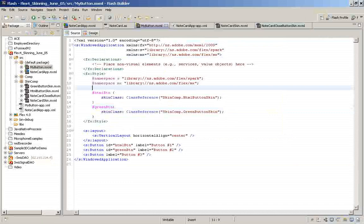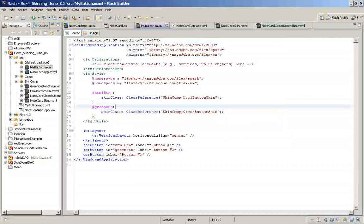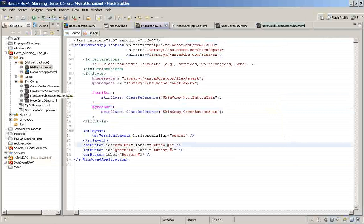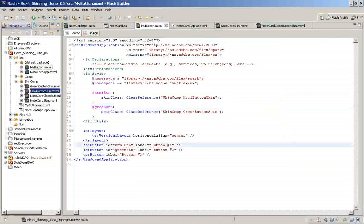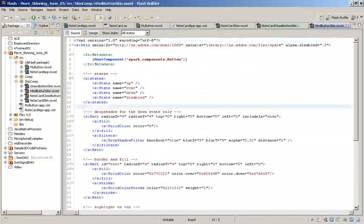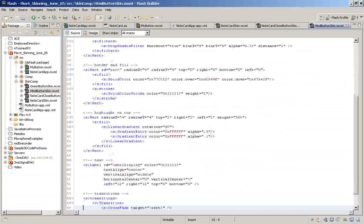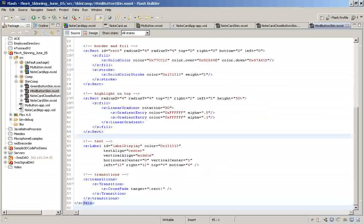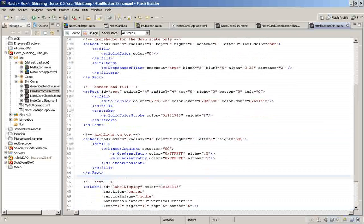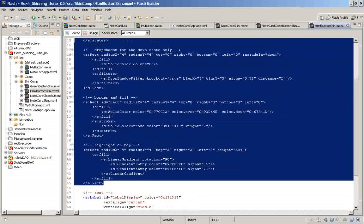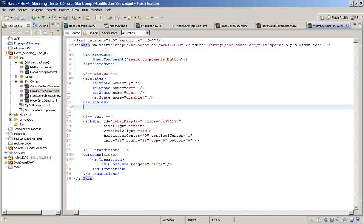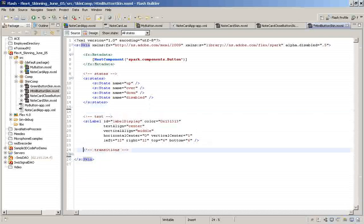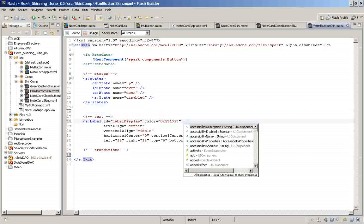I have provided different skins to the buttons. Let us create an HTML link kind of design over the first button. And I have already created a skin class here. And I am going to remove the background graphics.